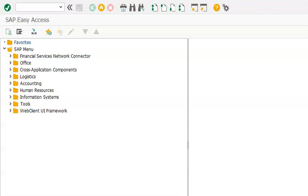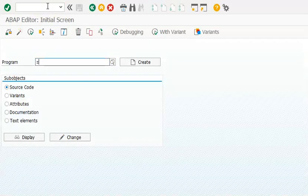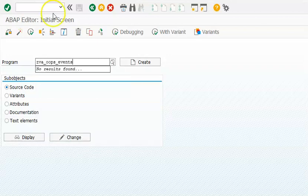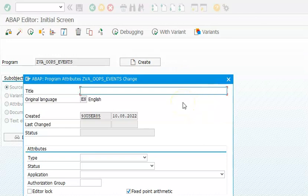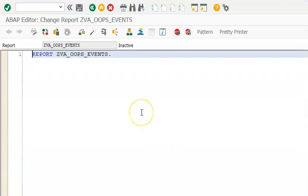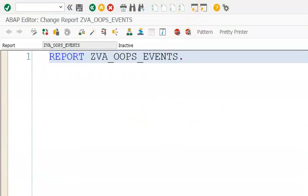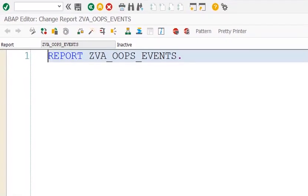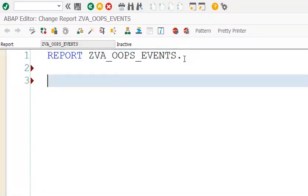Let's see how an event works. As discussed, events are a concept of making use of one method in another method of a different class. I'll create a program to explain the events concept. Events enable us to make use of the methods of one class in another class. Please remember that these events in the OOPS concept are completely different from the events in a classical report program. Let me create class C1 definition.